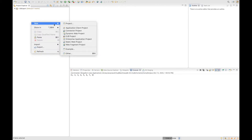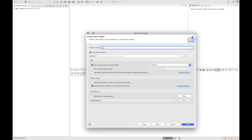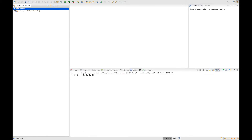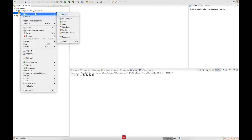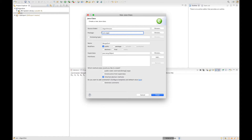We are going to create a Java project that in my case I'm going to call ArgoHidden — you can give it whatever name you want. Inside of this project we are going to create a class that we are going to call MergeSort. We are going to put it in a package called com.argo — a very simple name.